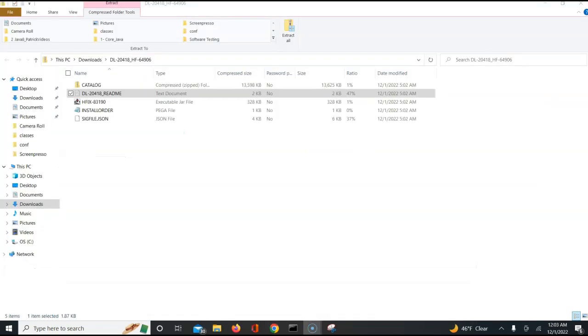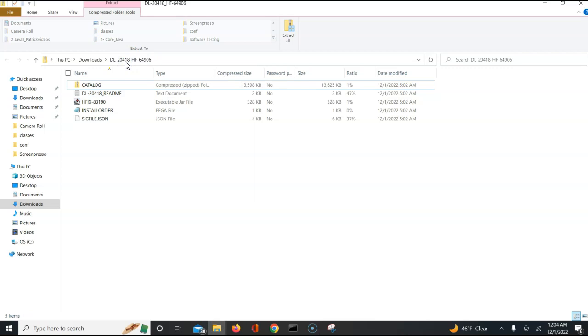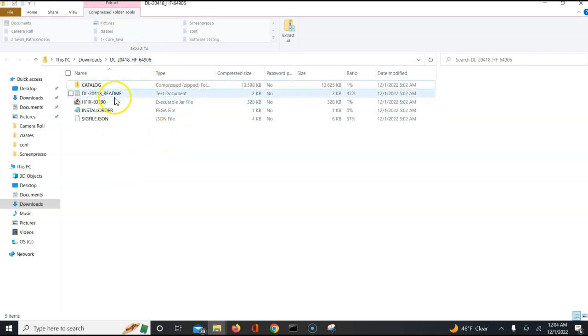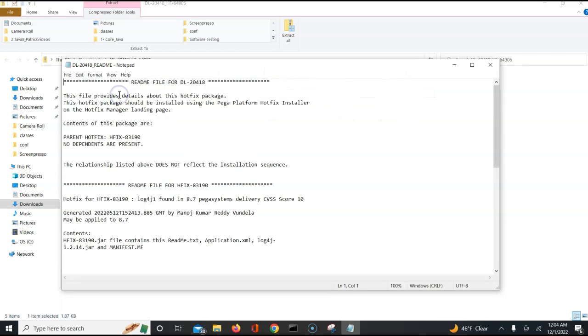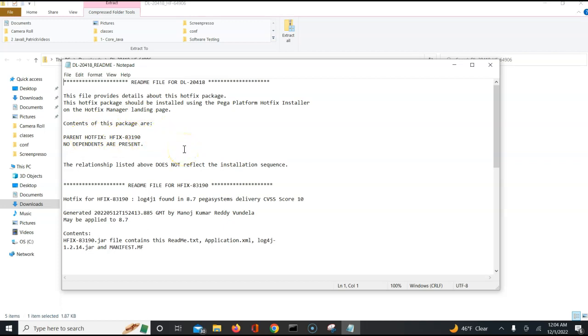Once you have clicked the finish button, you will see the hotfix item get resolved and completed, and you will get this particular attachment. The attachment will have a DL item DL-hyphen-some number and the hotfix number which you have requested. Once you download it, the extraction will look something like this. You can read the readme file which talks about what contains this particular DL file, the parent hotfix number and some other additional instructions.